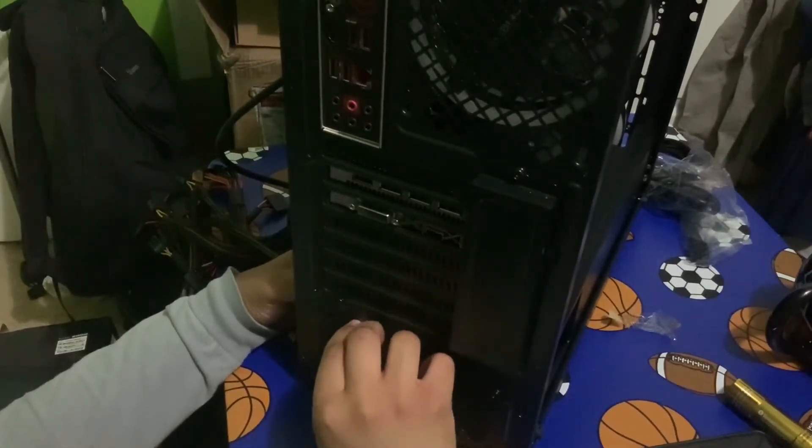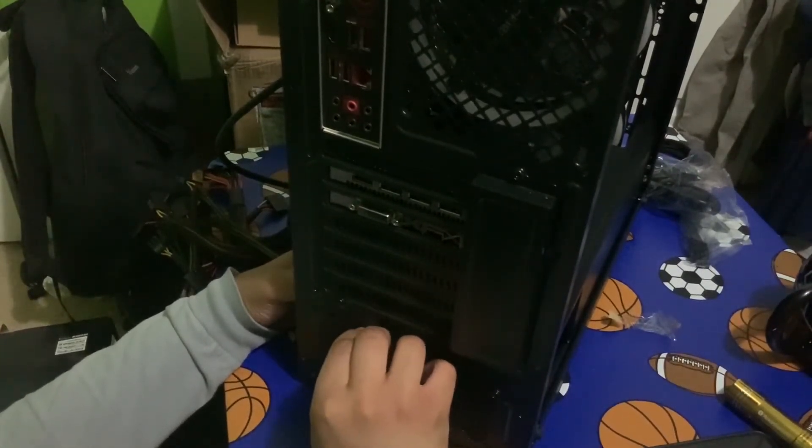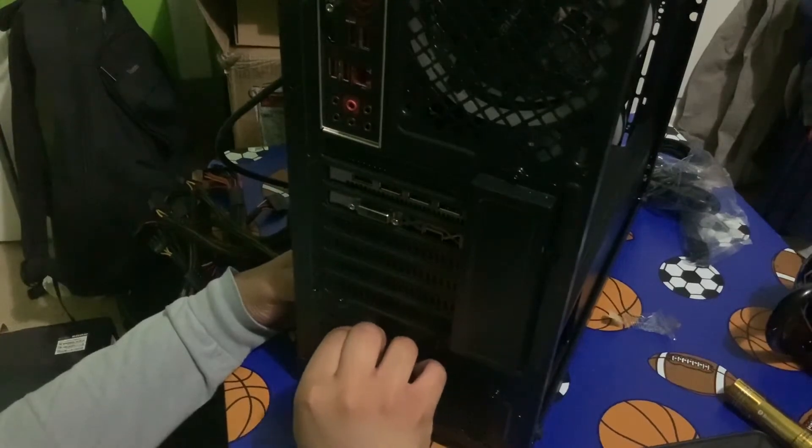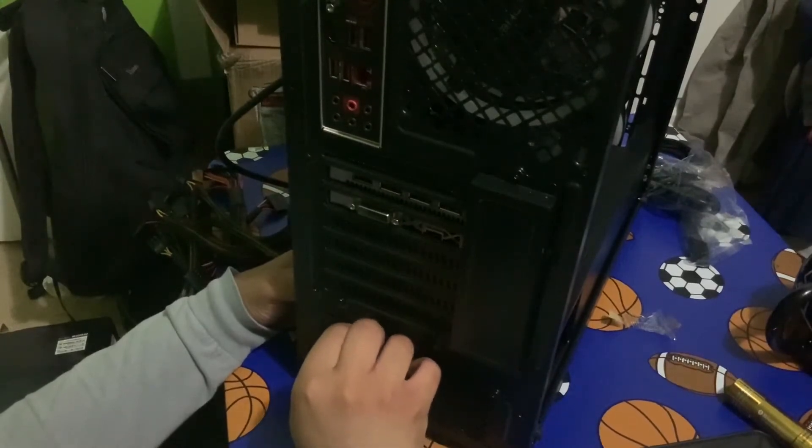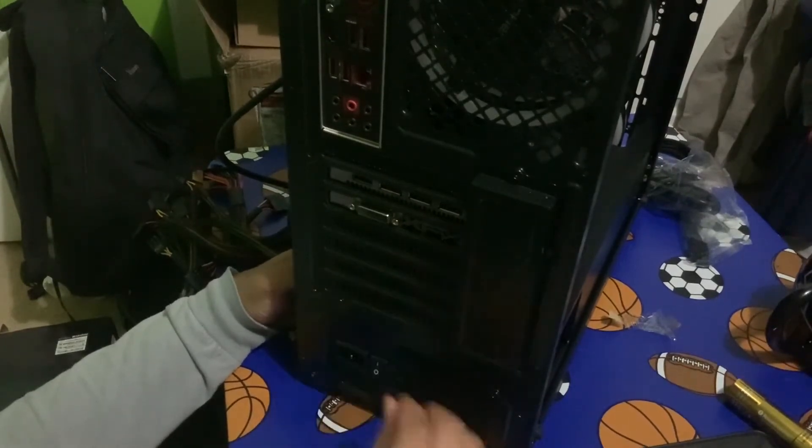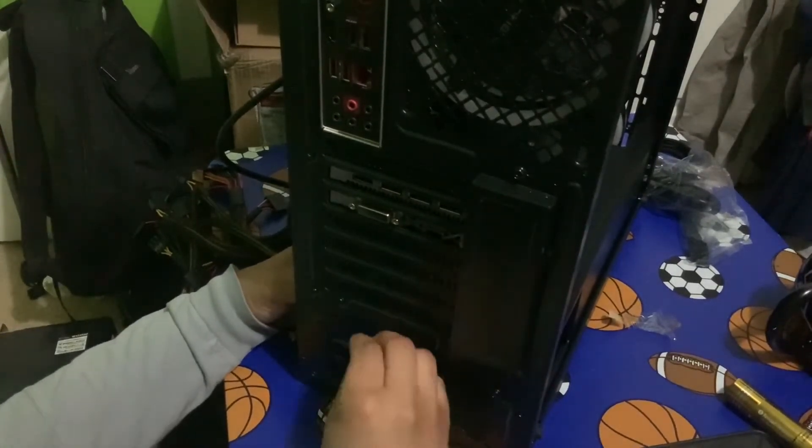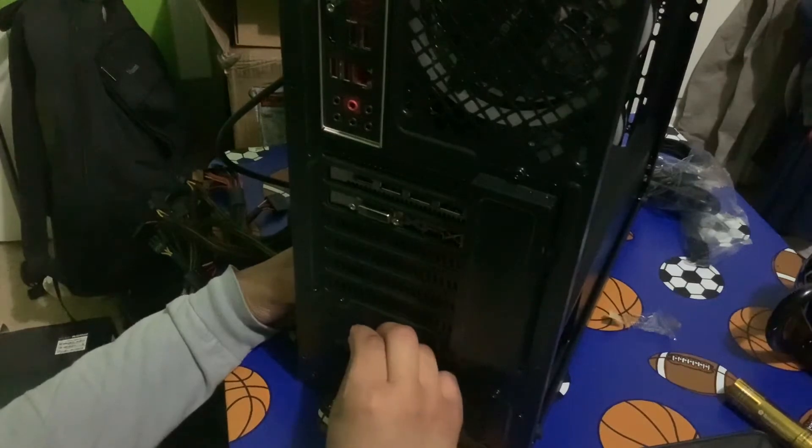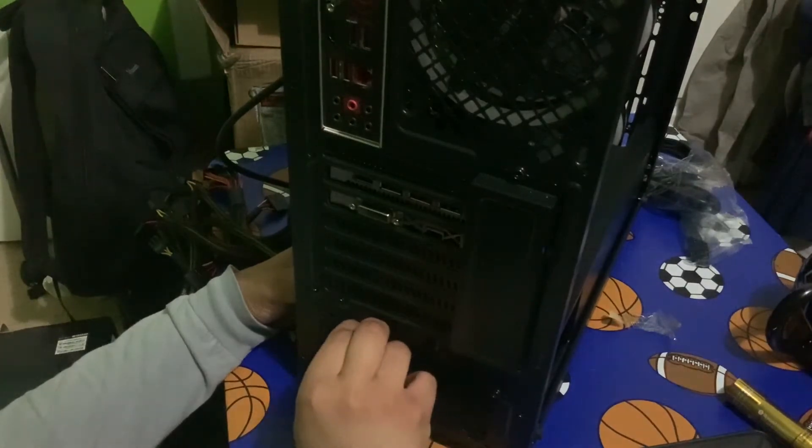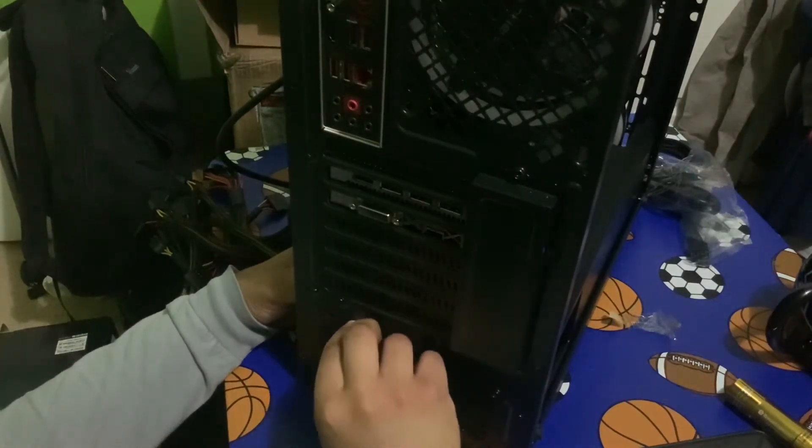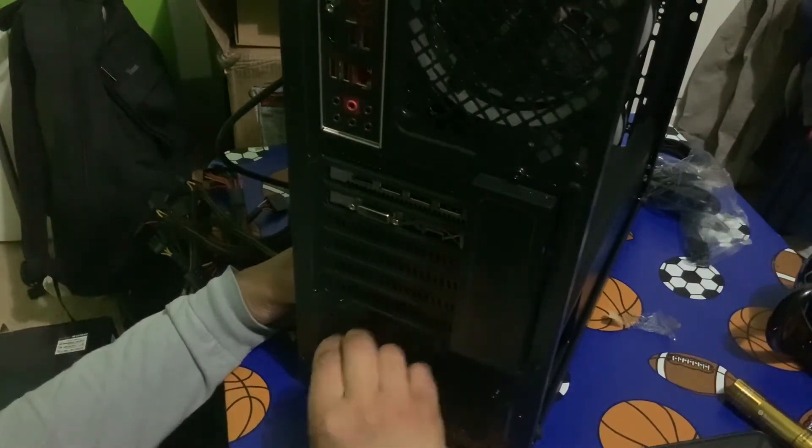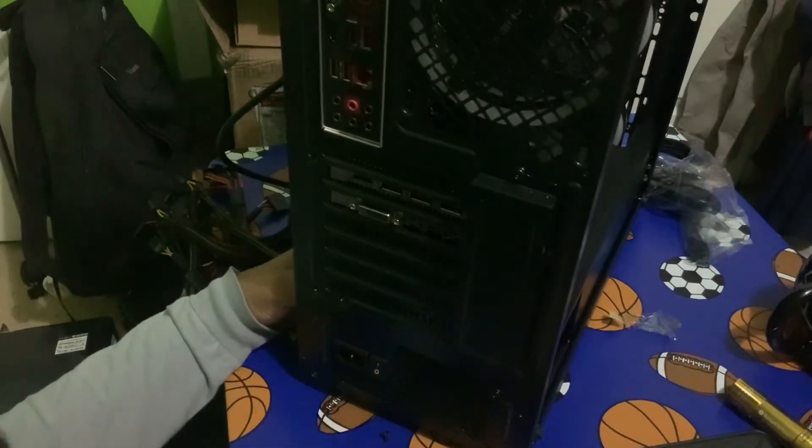Alright, now, when it comes to screwing these in, they're not that difficult. So, this screw right here is usually the most difficult, I'd say.